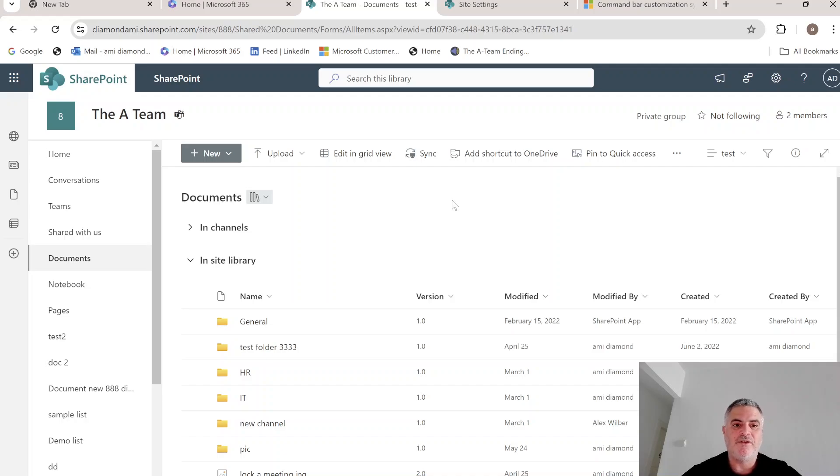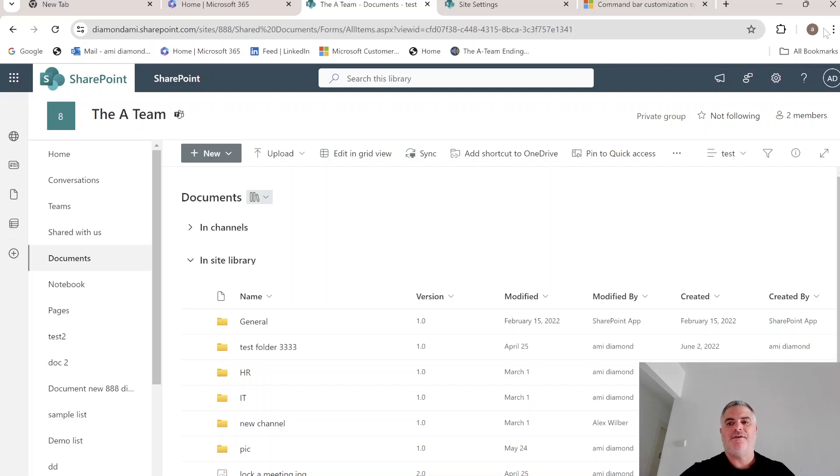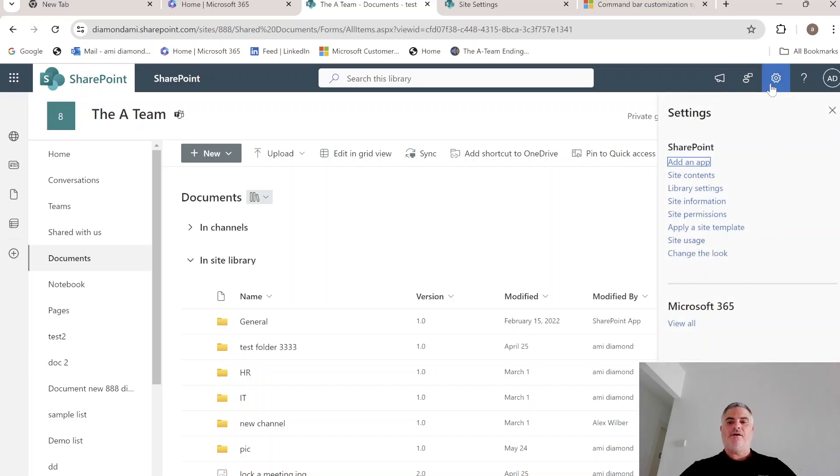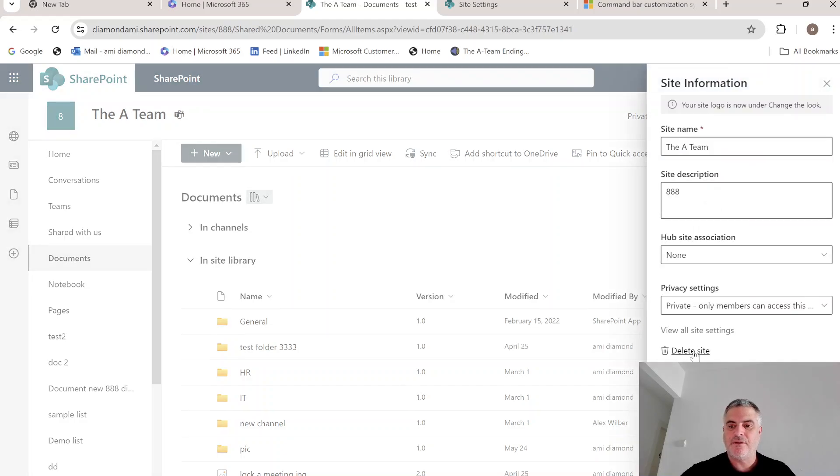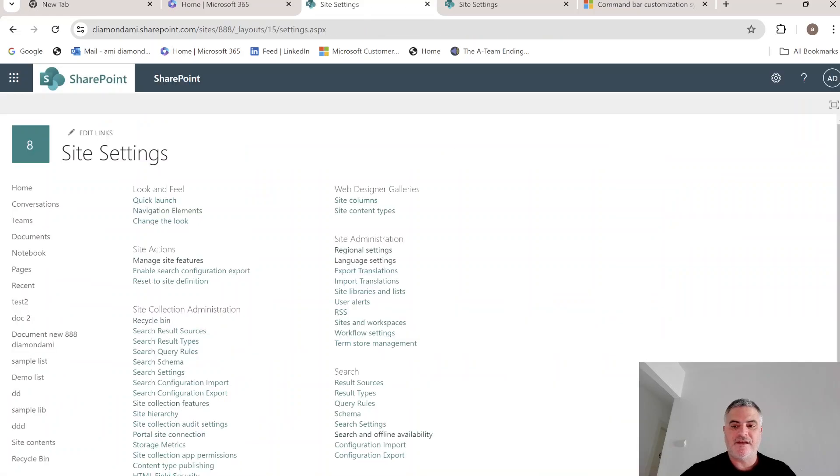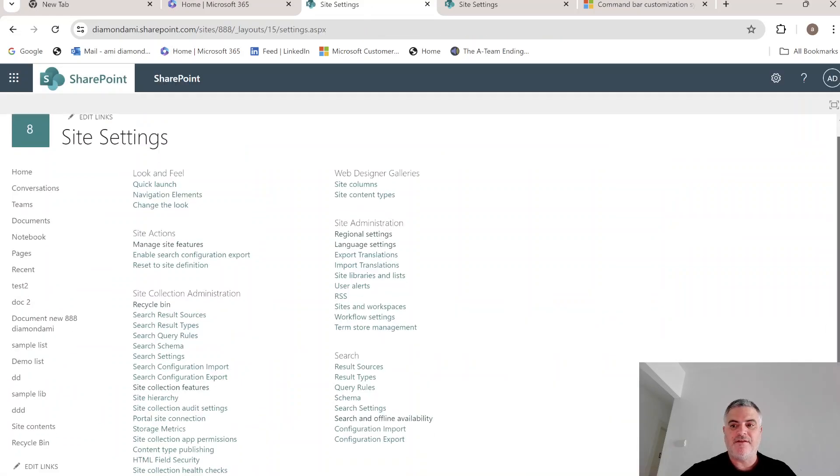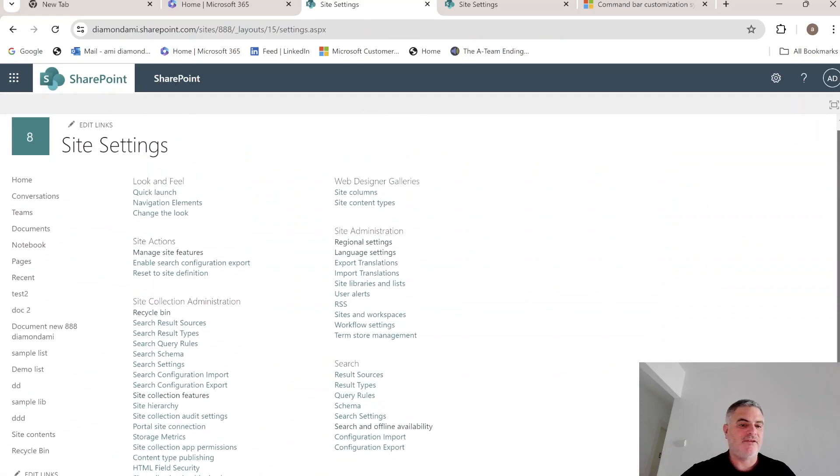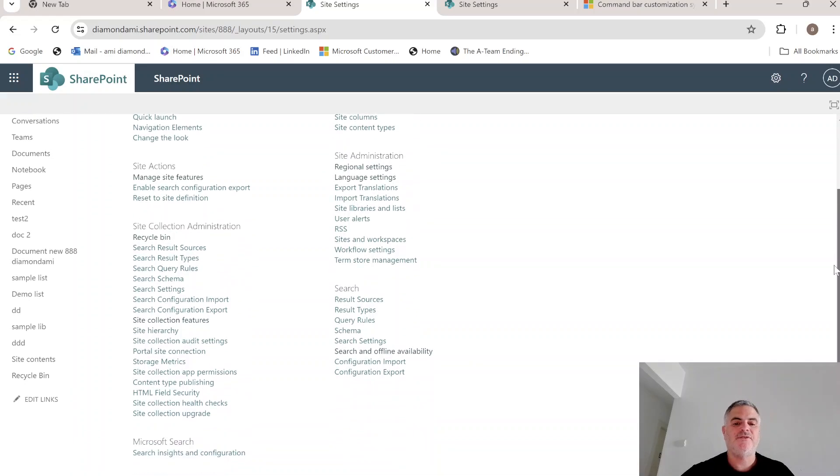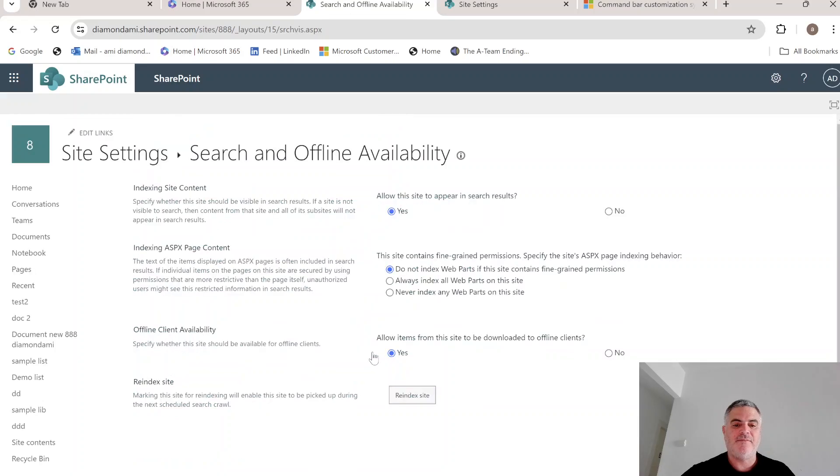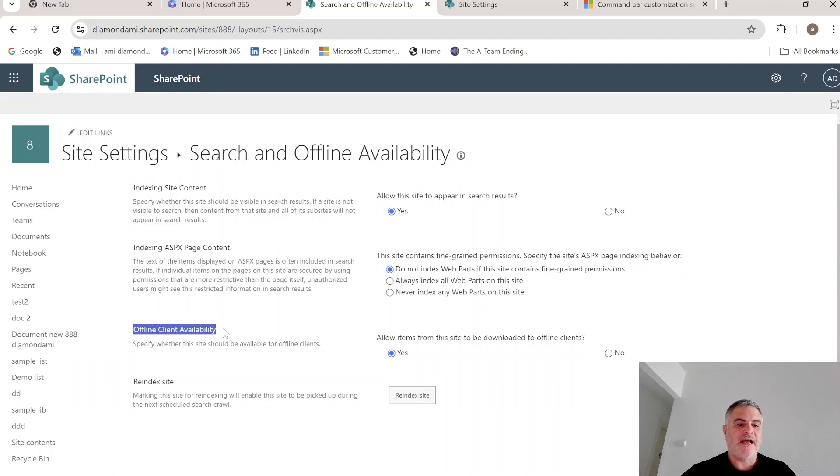If we want to apply it to all document libraries, what we can do is go to the gear icon. Let's go to site information, view all site settings. And this only the site owner can do, the site collection admin. Under the search, we have search and offline availability. And one of the options is offline client availability.